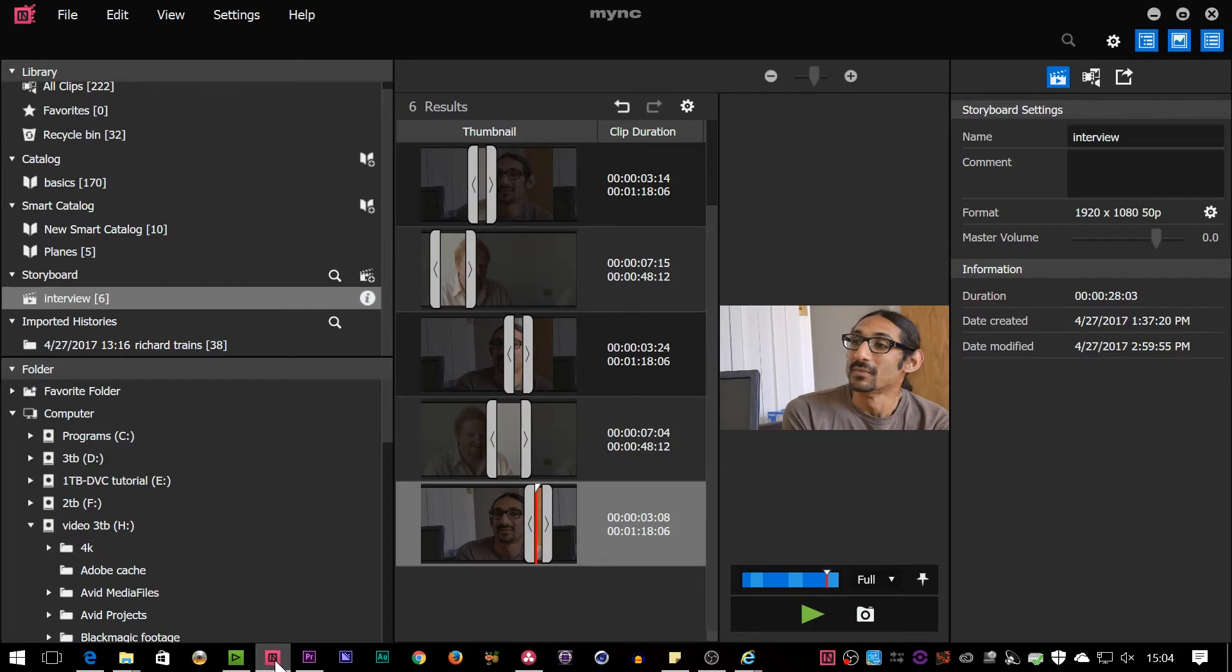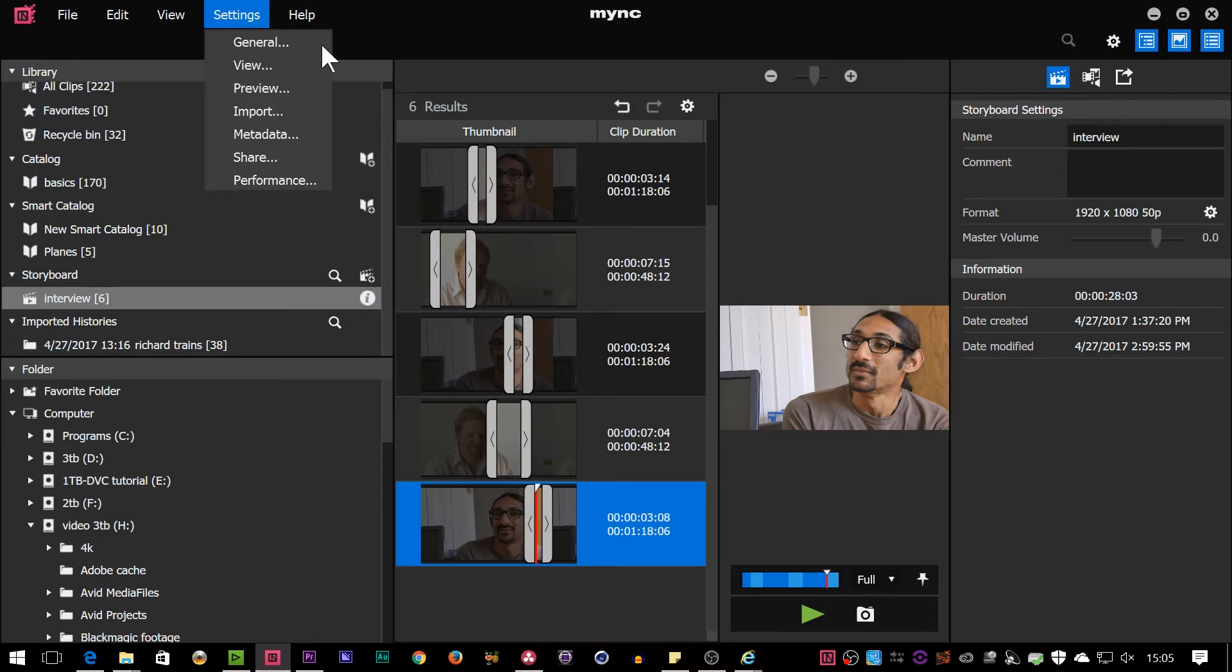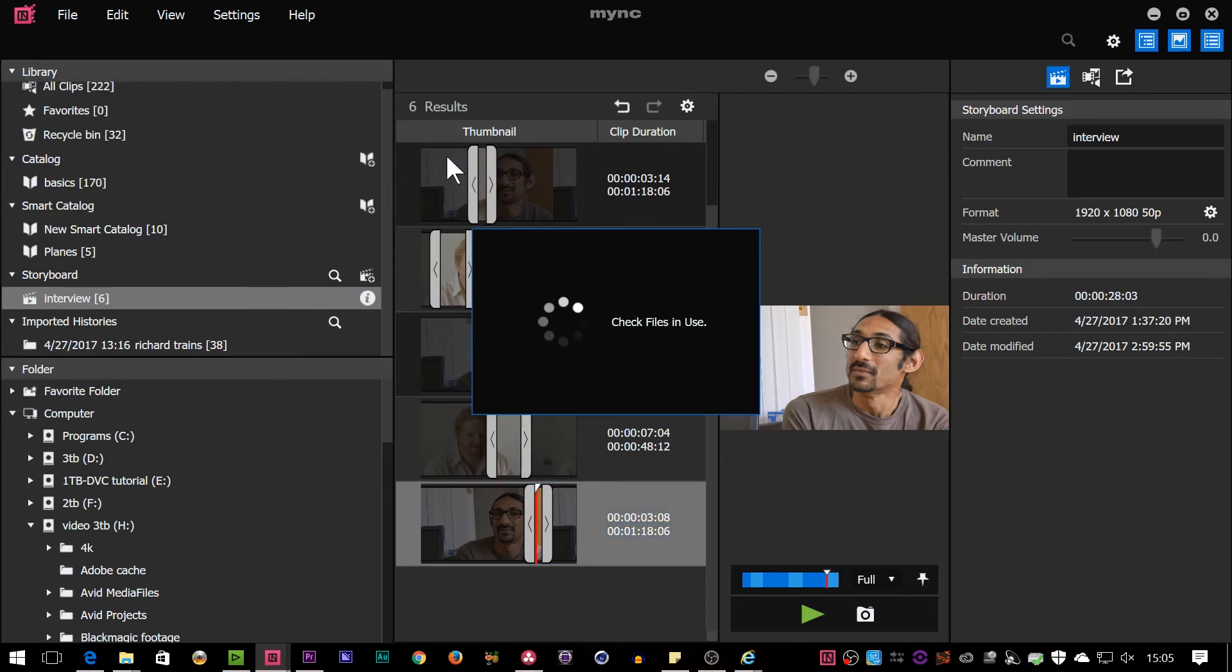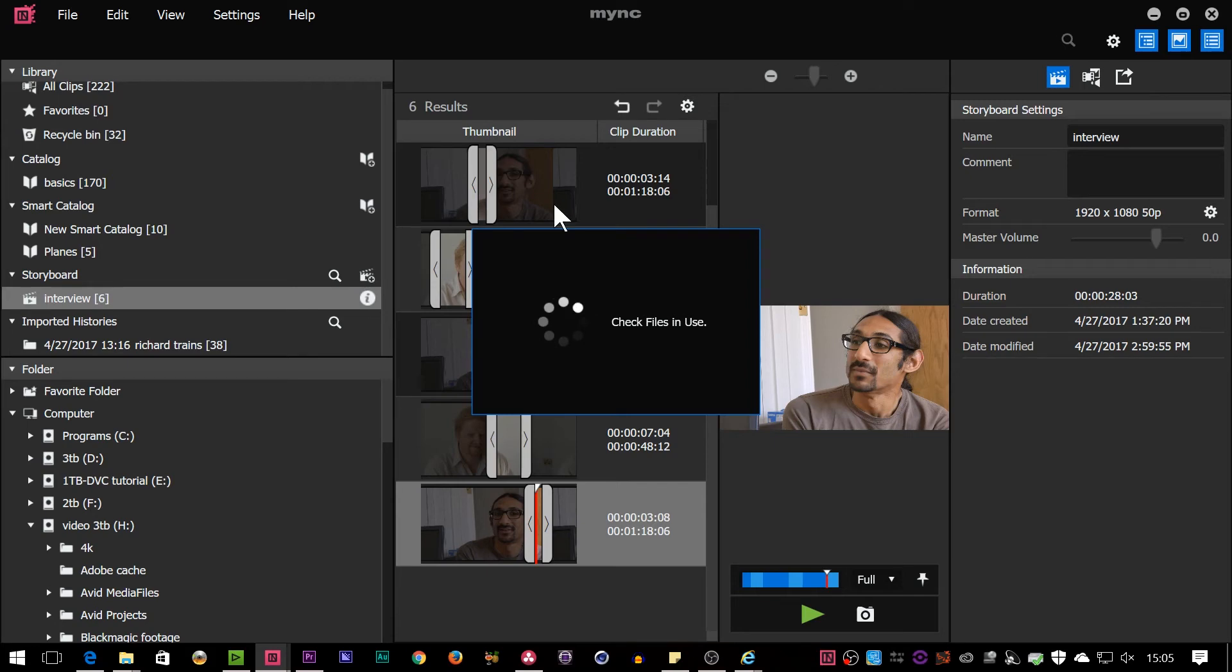There are loads of programs that will load up XMLs. Like I say, EDIUS, Premiere, Resolve, they all do it. So basically you've used MYNC to catalog the clips, do a rough edit, and then you send the rough edit off to somebody else to finish it off. You'll also notice that the two options there are XML or XML and media files. So if I chose that, it'll do exactly the same thing, but it'll take the clips with it. It'll do direct copies of them. What it won't do is to trim them. So it'll take the entire clip. It's not something that's going to actually just use the bit that's on the timeline, but it'll take them off and then you'd have the files that you're using and the edit, and then you can load that up into something else.